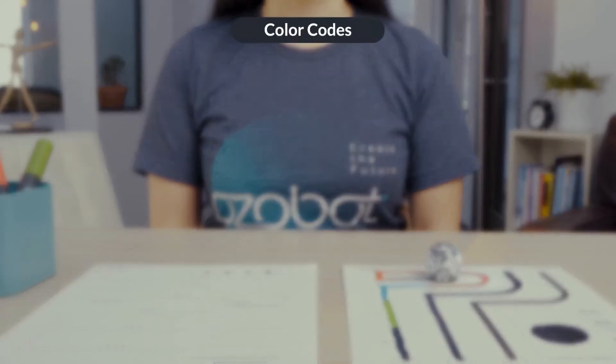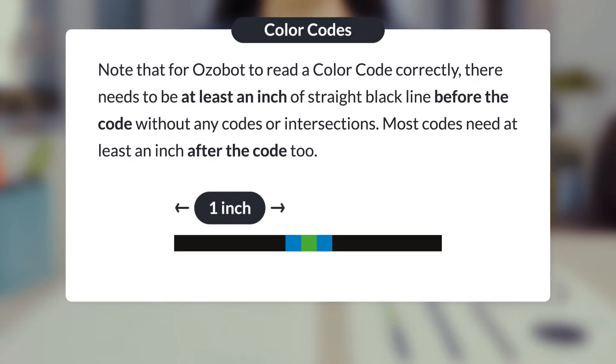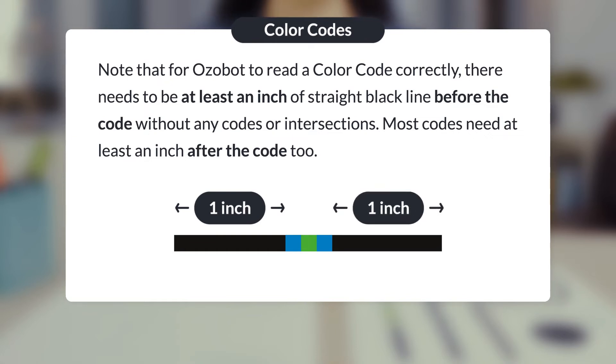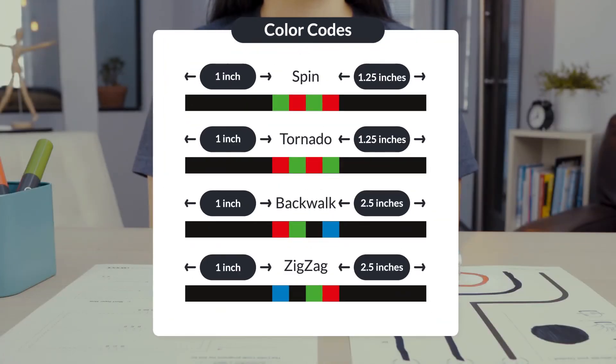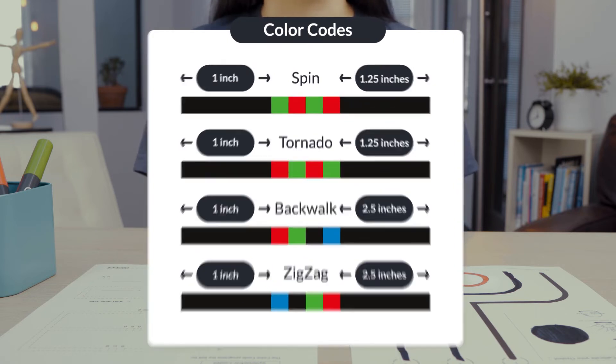Note that for Ozobot to read a color code correctly, there needs to be at least an inch of straight black line before the code without any codes or intersections. Most codes need at least an inch after the code too, but some codes need up to two and a half inches of straight black line after the code to perform the code properly and continue line following.